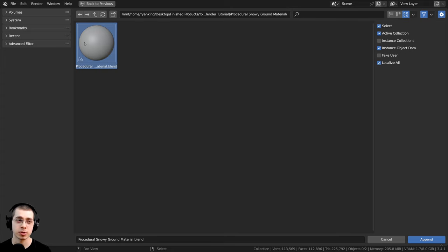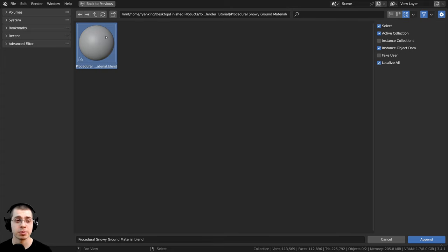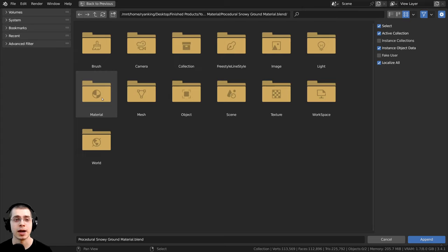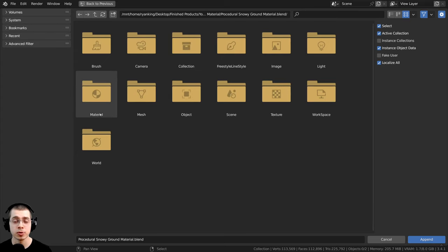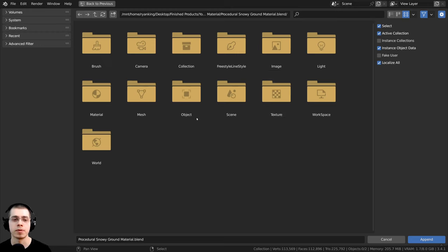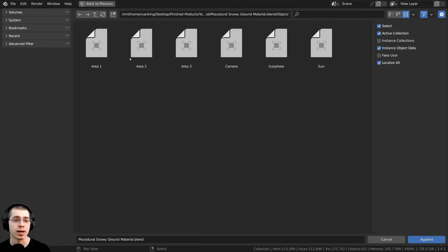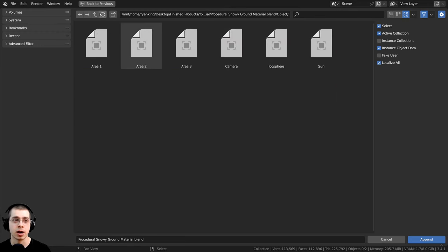And you can just locate to wherever the blend file is where you have the data. So here's my procedural snowy ground Blender file. I'm just going to go inside this. So double click on it. And you can see it's going to show you some folders with all of the data in the Blender file. So if you wanted to add an object, you could go in here and add an object.